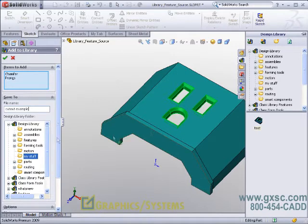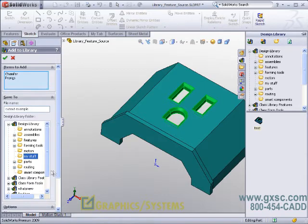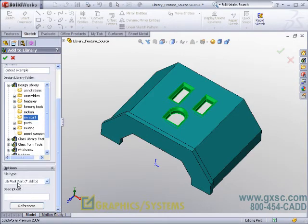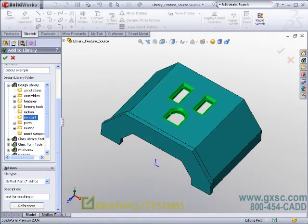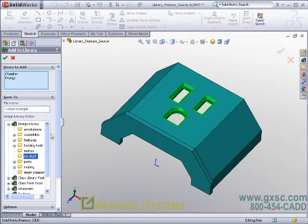The save location will be the same location I had selected on the right side, although I could certainly navigate to other locations if I wanted to. Notice the extension will be Library Feature Part SLDLFP, and you can type in a description if you want to. I will simply accept the command Add to Library and a copy of my part will be saved as an SLDLFP.